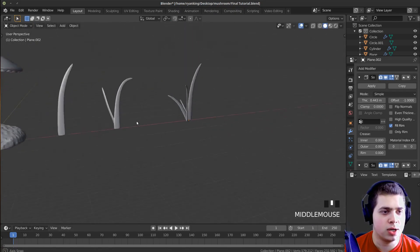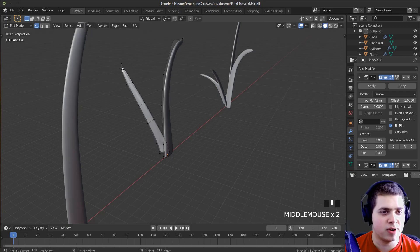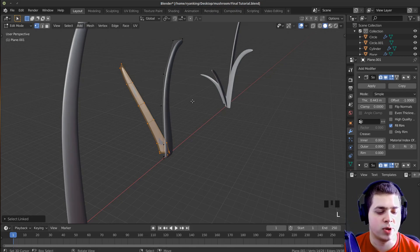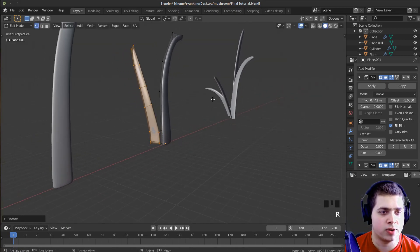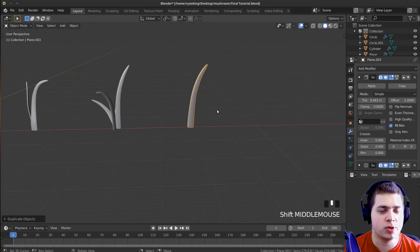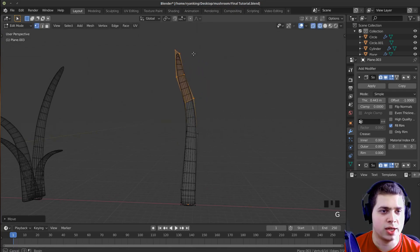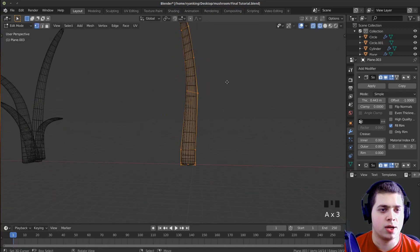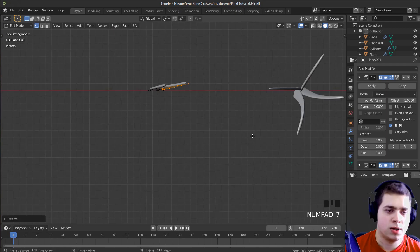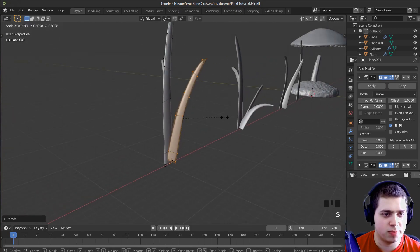That looks pretty good. This one is bending over a little too much. So to select just that piece of grass, I'll hover my mouse over it and press L — that'll select all vertices linked to the one you're hovering over. Then I'll move it around a bit and maybe scale it up. Then I'll Shift+D this one more time, Tab into edit mode, and sort of change it so it looks different — selecting vertices, moving them around. I'll Shift+D and scale it down, rotate it, and make one more grass blade or little clump that looks a bit different.